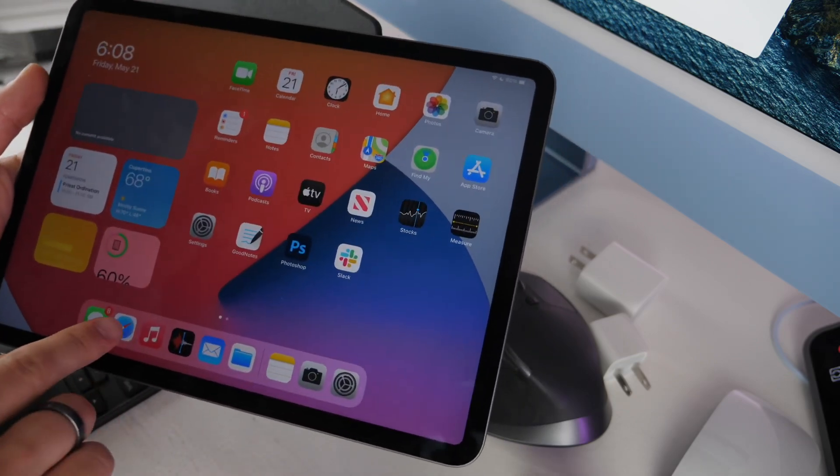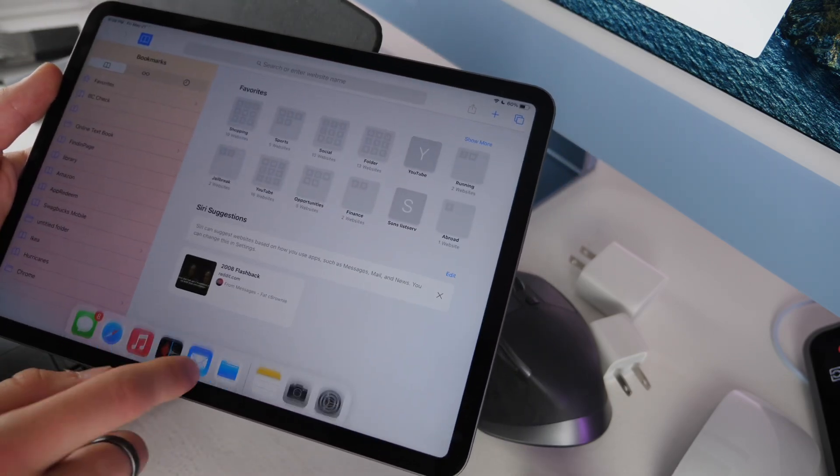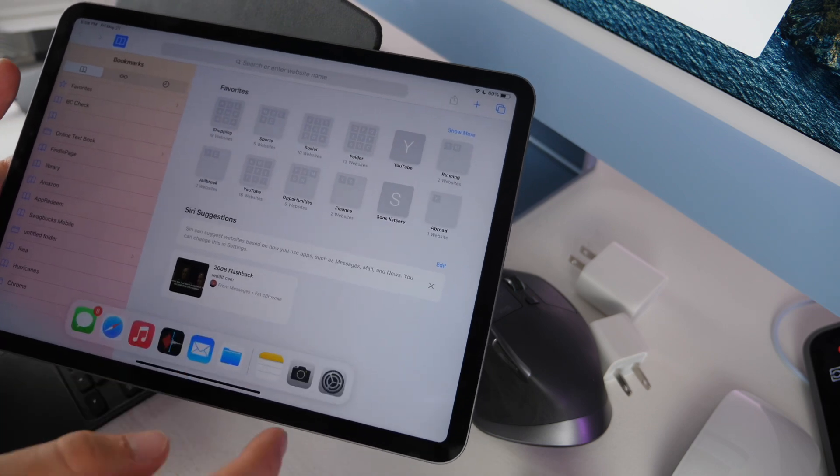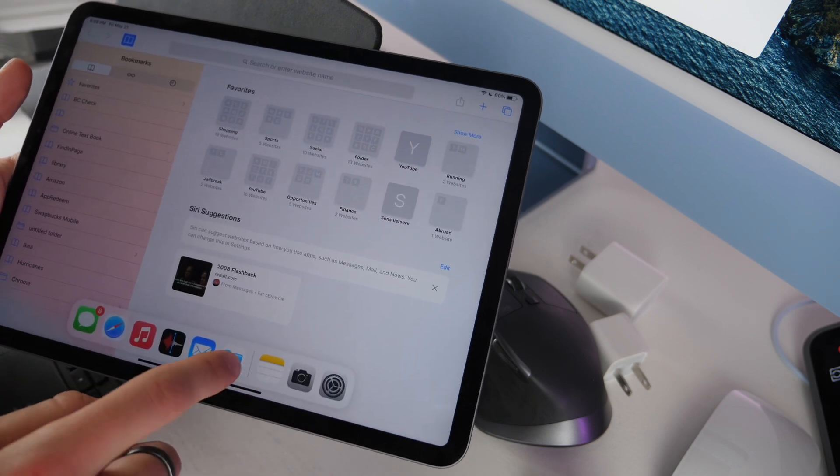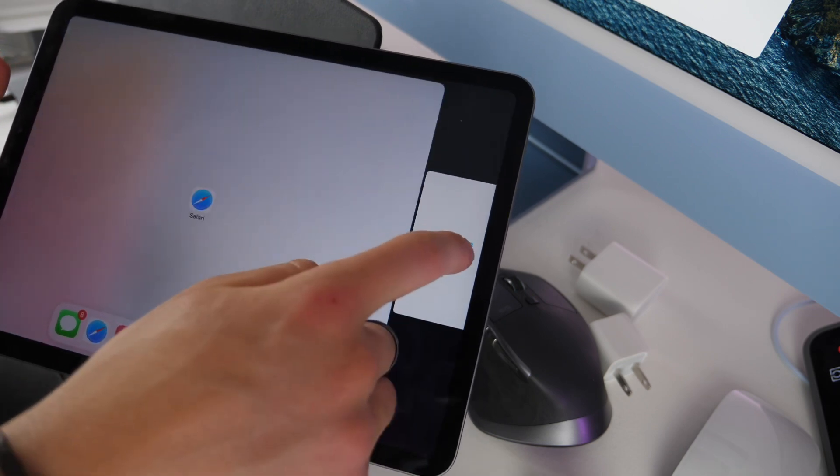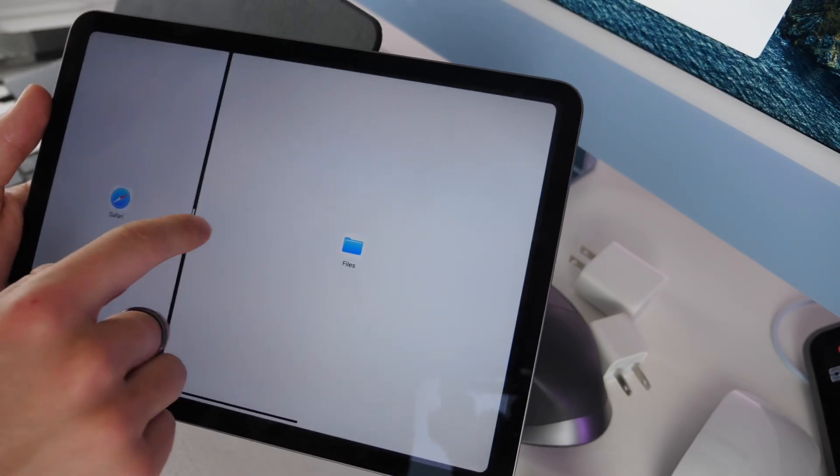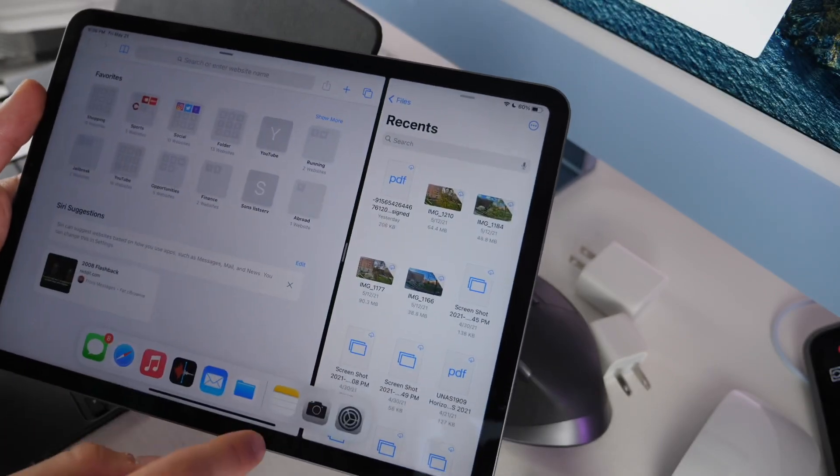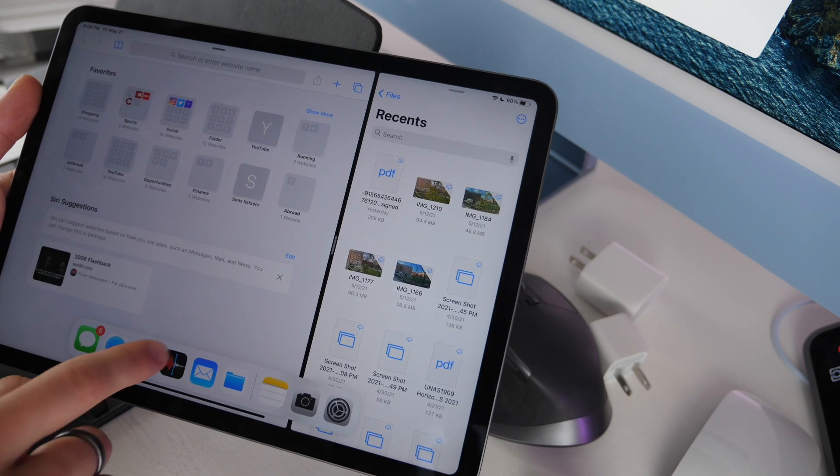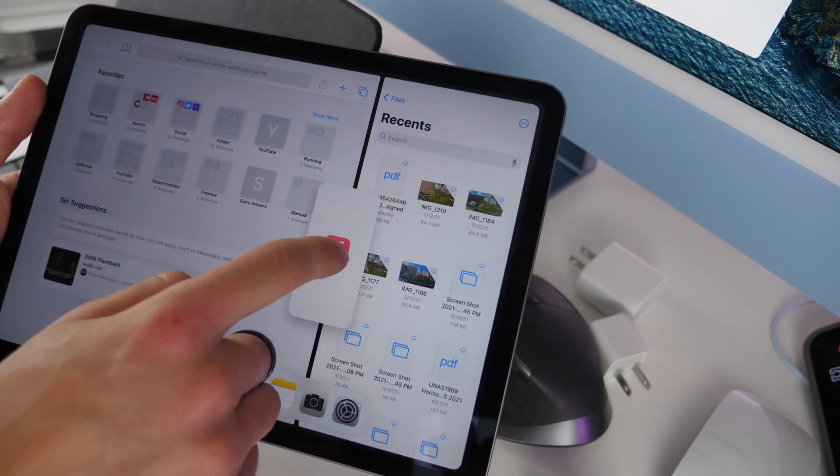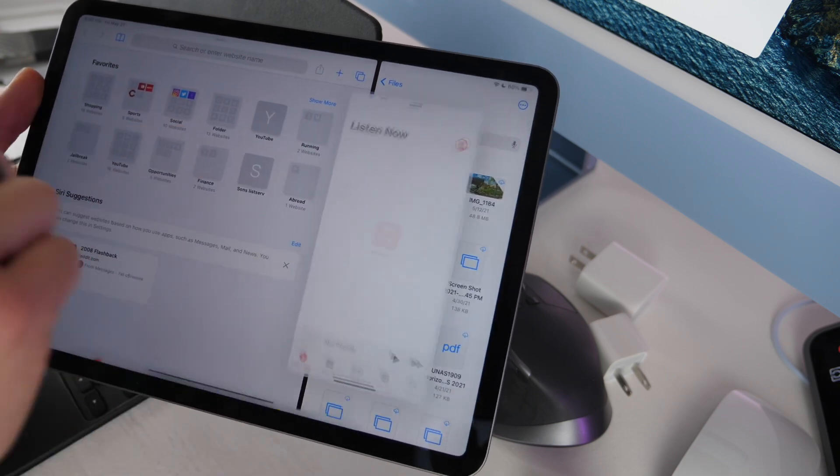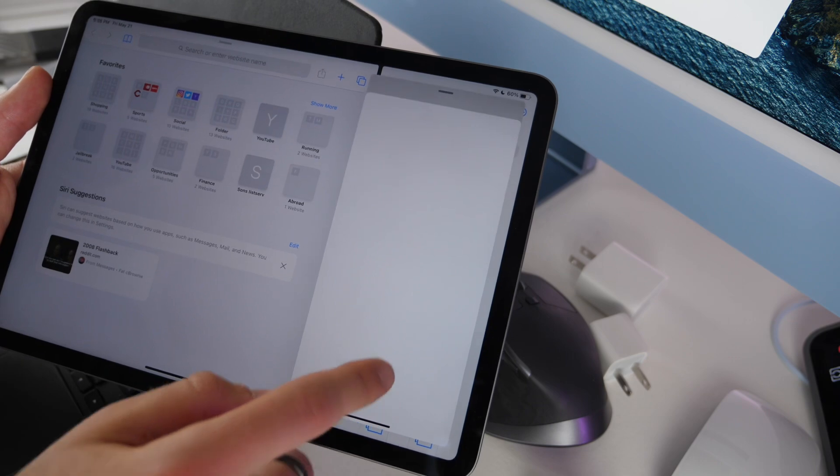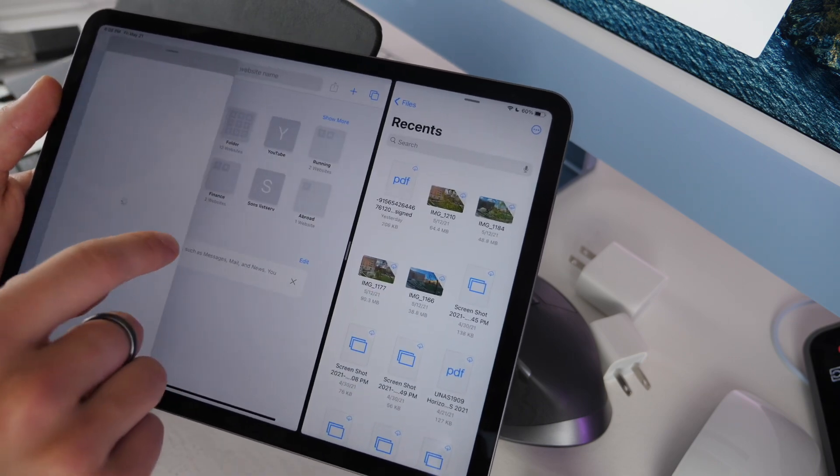If you want to multitask on your iPad you can do that. I'll open up a Safari tab and then open up the files app to the side of that. You can drag left or right to readjust. Then you can open up a third document - say I want music - I can just hover it over the middle and it'll open up a tab above both of those documents.